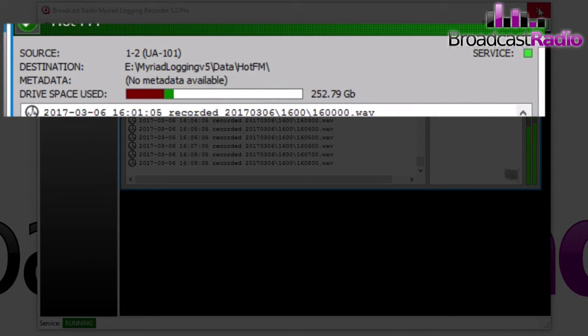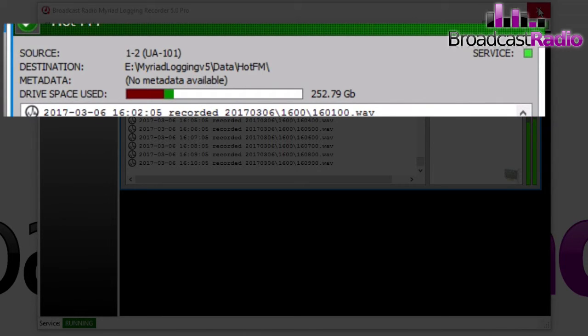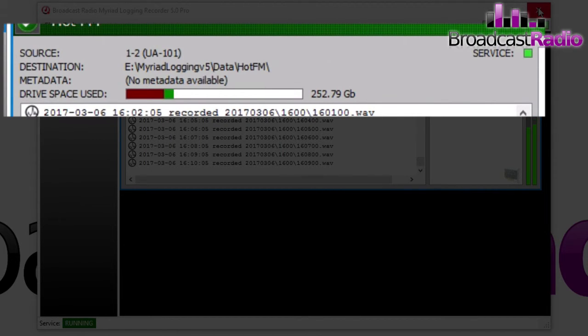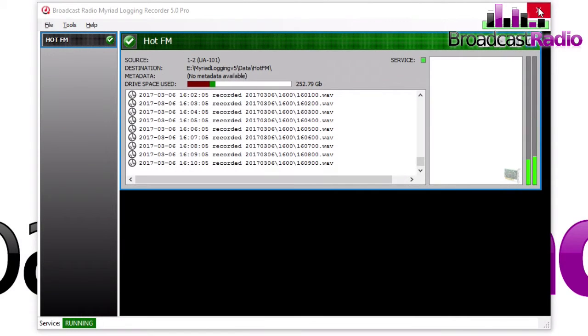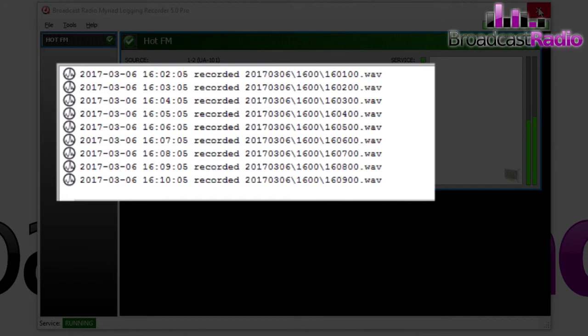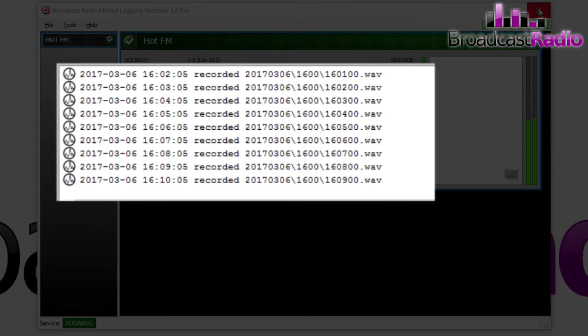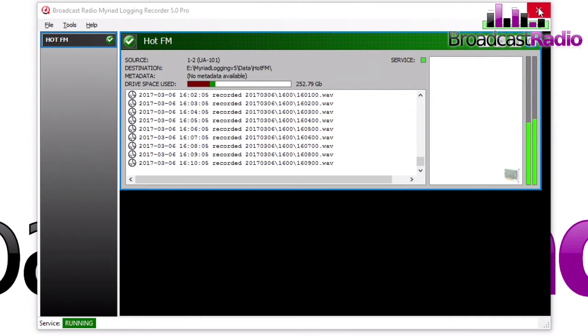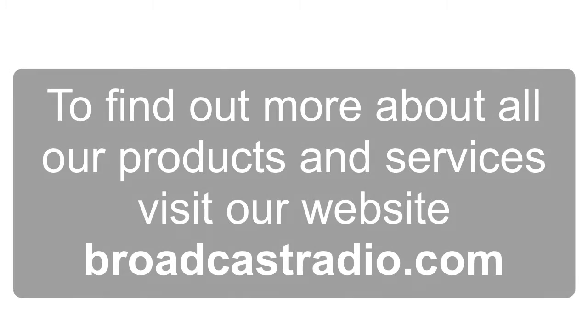It's going to my E drive to Myriad Logging V5 Data, Hot FM. No metadata—we're not taking any metadata. And we can also see the drive space used. And in the window below, you can see that every minute a new WAV file is created, and this will enable us to play back those WAV files in Myriad Logging Playback, which there's another video available for.